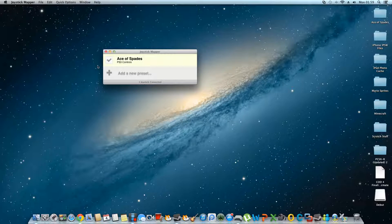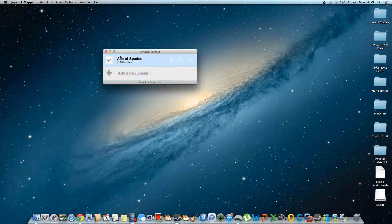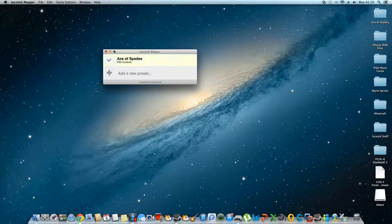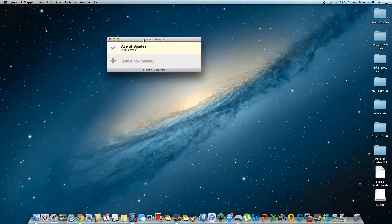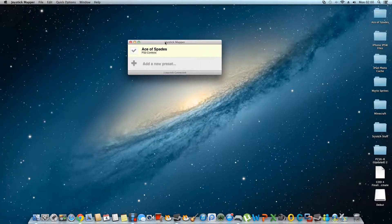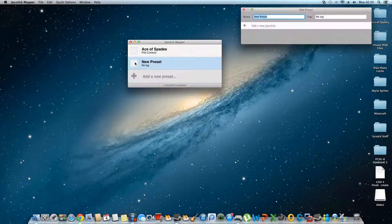So here is an example of a game I got off Steam called Ace of Spades. Your setup won't have this obviously, because you probably won't have this game — or if you do, send me your Steam friend request. I just got Steam yesterday. Let me add a new preset, and this is what you need to do.